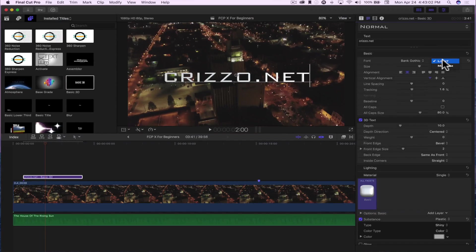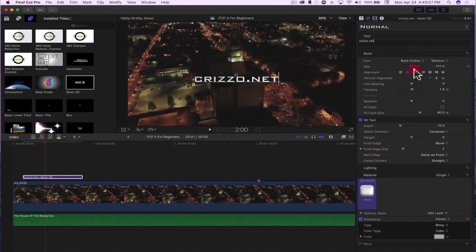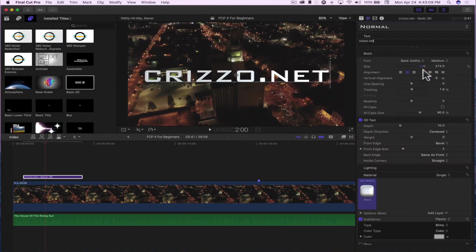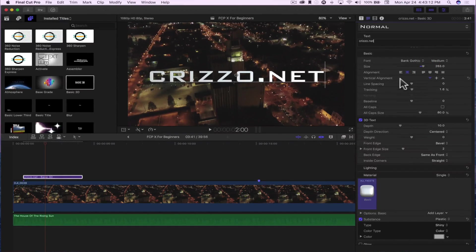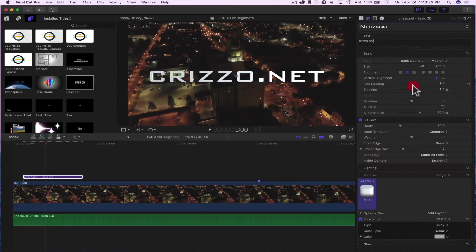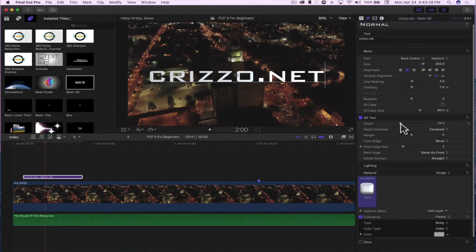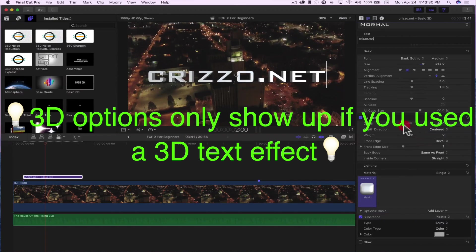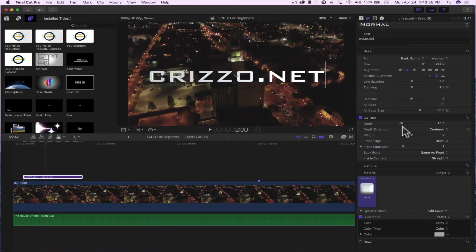Once I have all the clips imported into my timeline, I'll pick and choose where I want to start. In the inspector you can change the font weight — light or medium — change the size, and align it left, center, or right. You can do vertical alignment for dead center. You can also change line spacing, tracking, baseline, and apply all caps. For 3D text, you can change the depth — you'll notice it gets a bit fatter when you enlarge that — and you can change the depth direction.